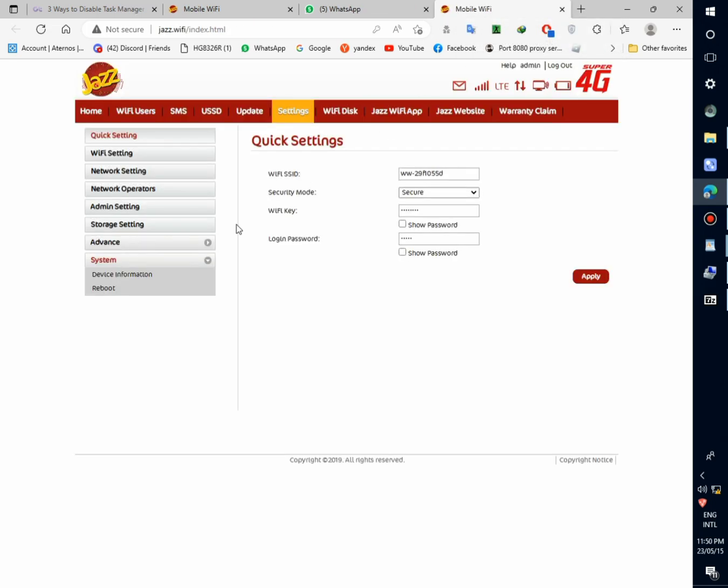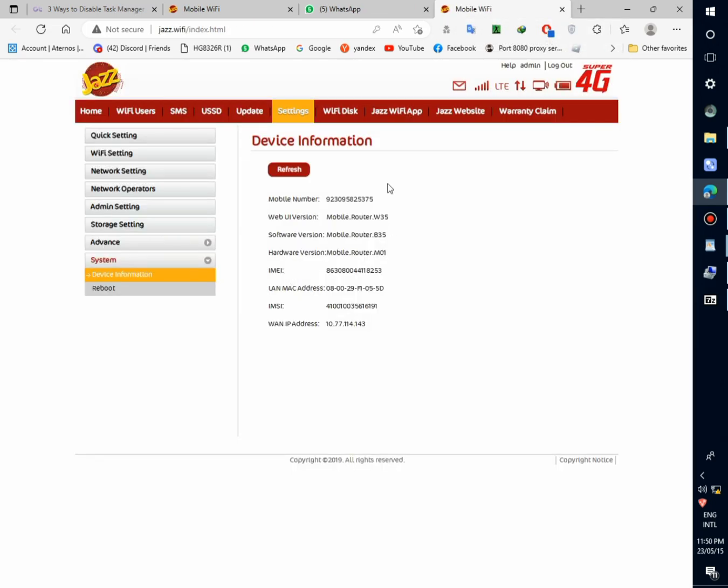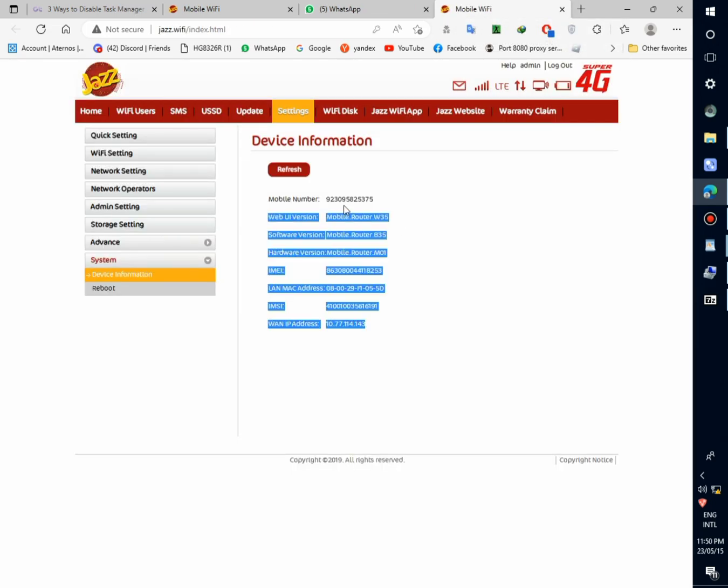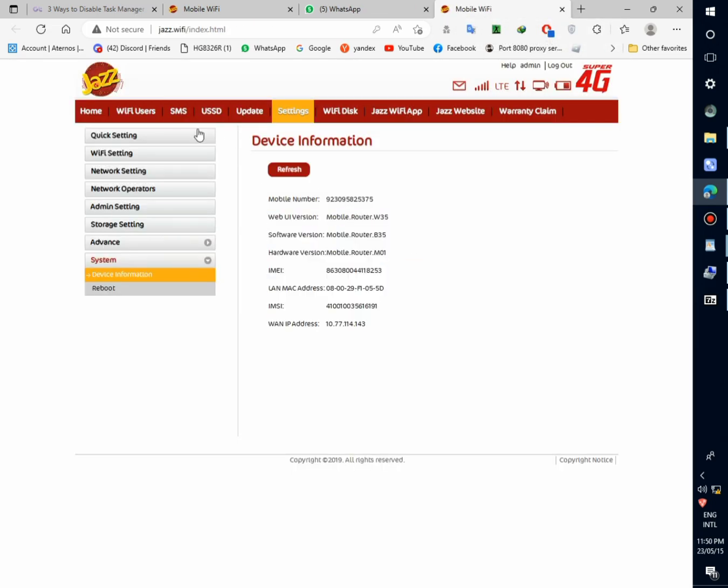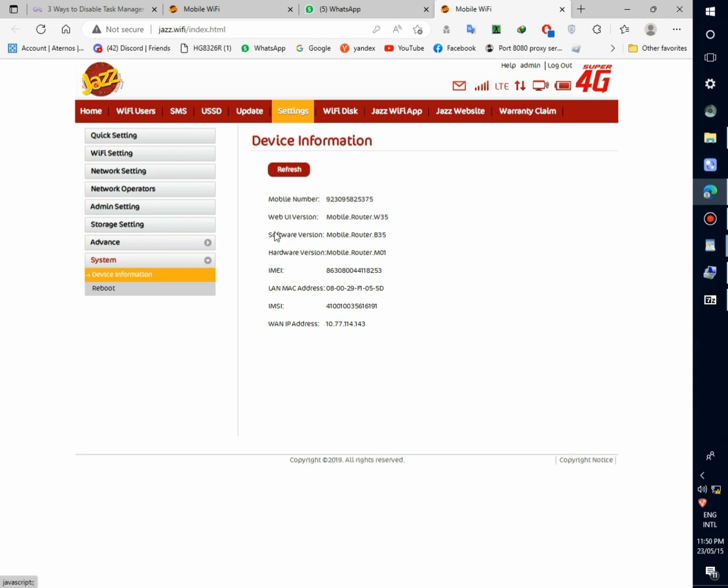If you want to unlock your device then contact me on my WhatsApp number 03095825375. Thanks for watching.